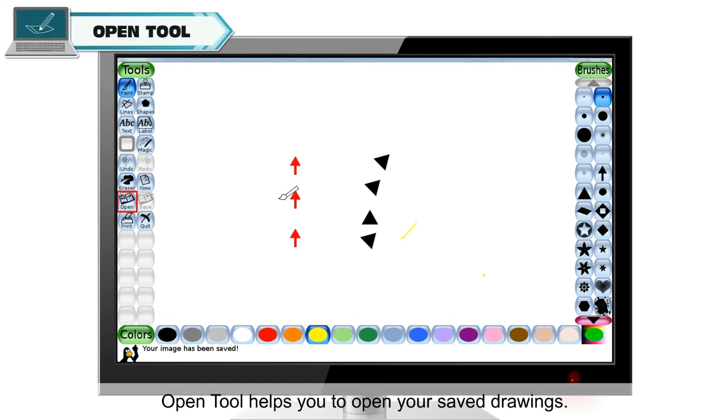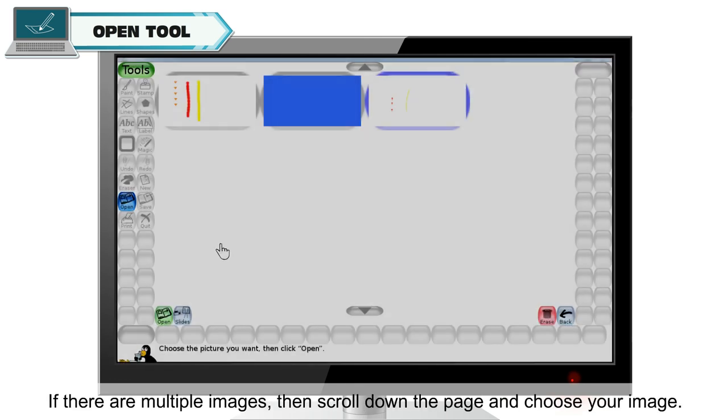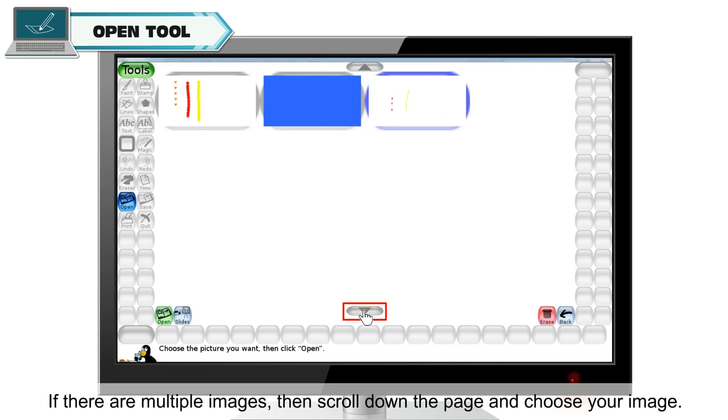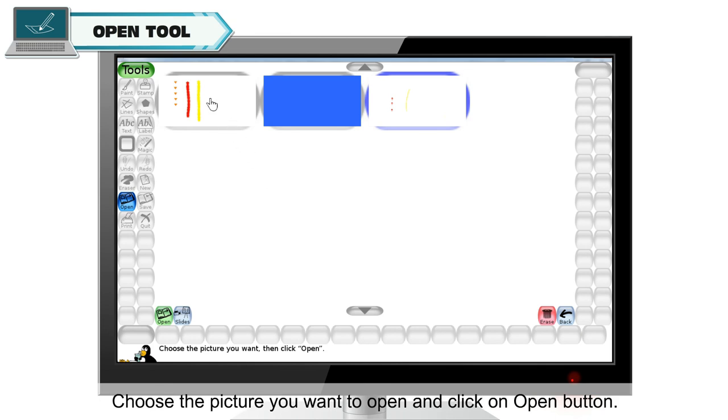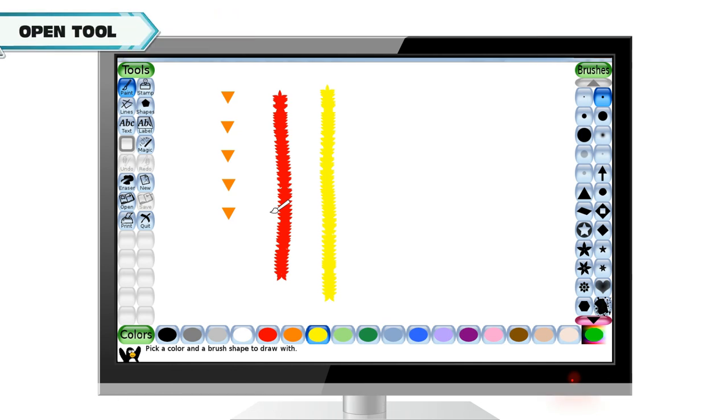Open tool. Open tool helps you to open your saved drawings. If there are multiple images, then scroll down the page and choose your image. Choose the picture you want to open and click on open button.